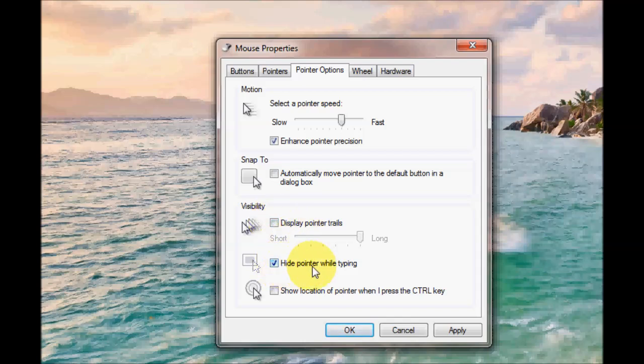You can hide the pointer while typing. This can be useful if you're typing something. You don't really want your mouse cursor in the way. So if you have this box ticked it'll actually automatically hide your cursor while you're typing.